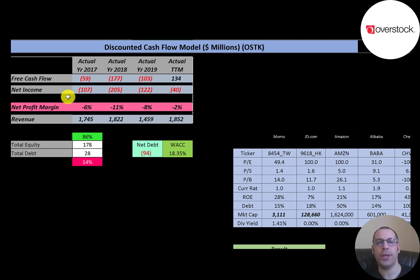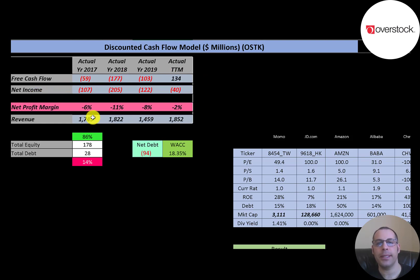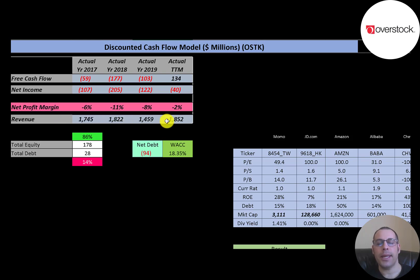The company had negative free cash flow every year but had their first positive free cash flow in the trailing 12 months. Net income is the profit and loss on the income statement — revenue minus expenses — and they have negative net income every year. Revenue is the sales for the company. It did drop a lot in 2019 but it's at its highest point in the trailing 12 months, for obvious reasons — people are looking for discounts.